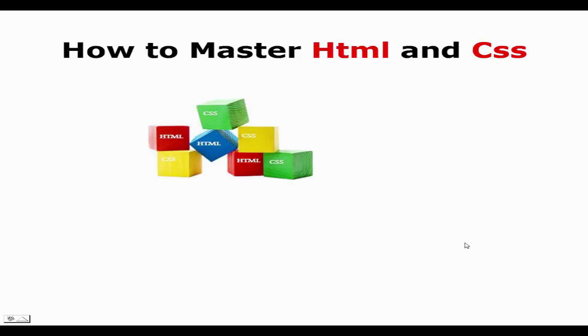CSS stands for cascading stylesheet. Cascading means if you've got several stylesheets on a website they will all cascade into one and the stylesheet with the highest priority determines how the website is laid out. HTML stands for hypertext markup language.